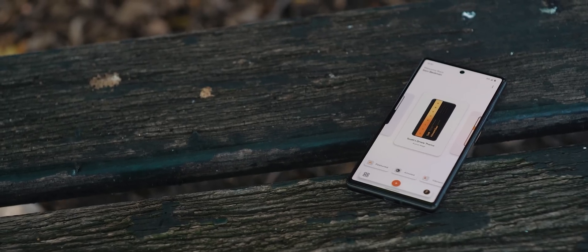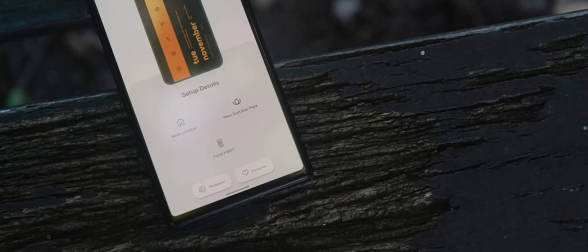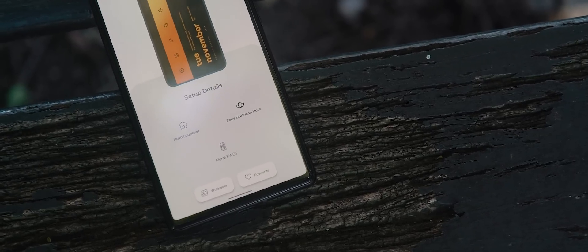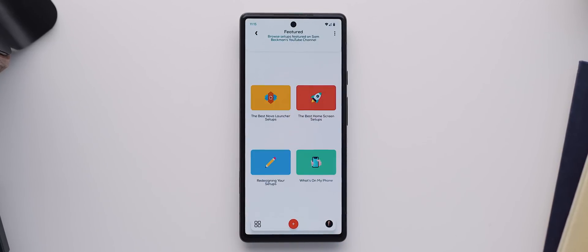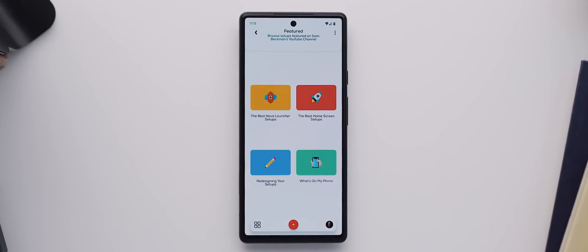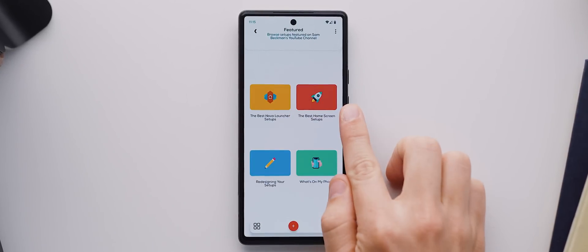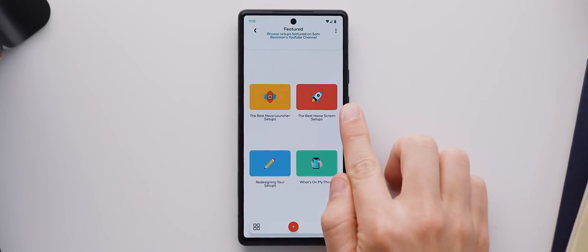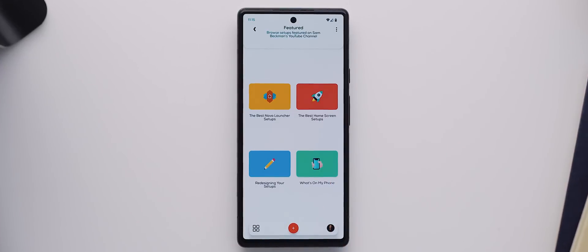But with so many amazing setups getting submitted and featured within the app every single week, I thought it was about time that I showcased some of my favorites here on the channel. So I've picked three incredible setups from my app Palette. I'm actually working on adding in a brand new category altogether for videos showcasing setups from my Palette application. So if you're watching this video in the future, keep an eye out for that.